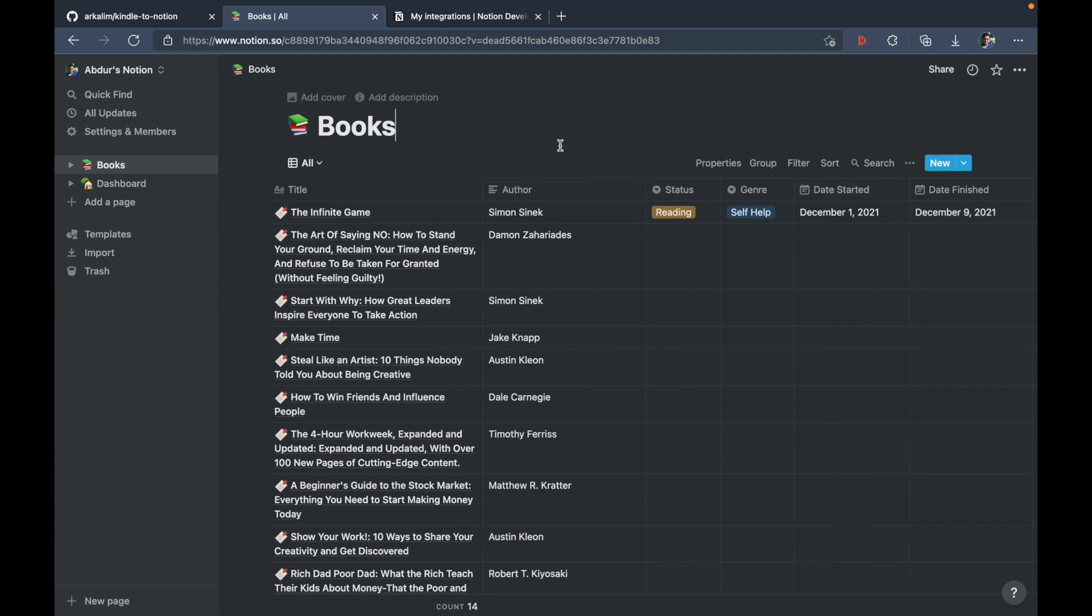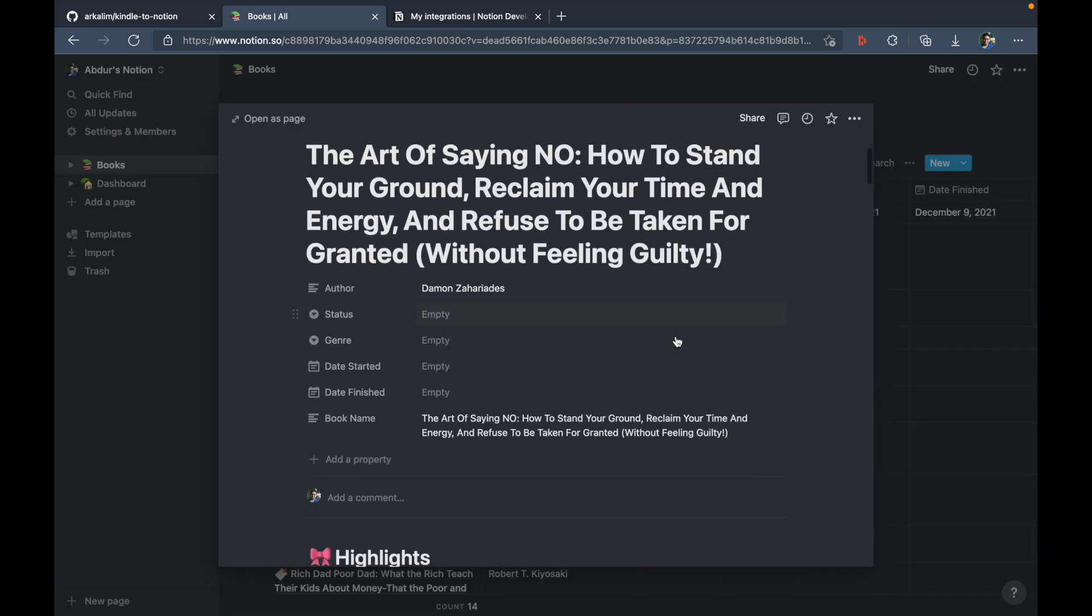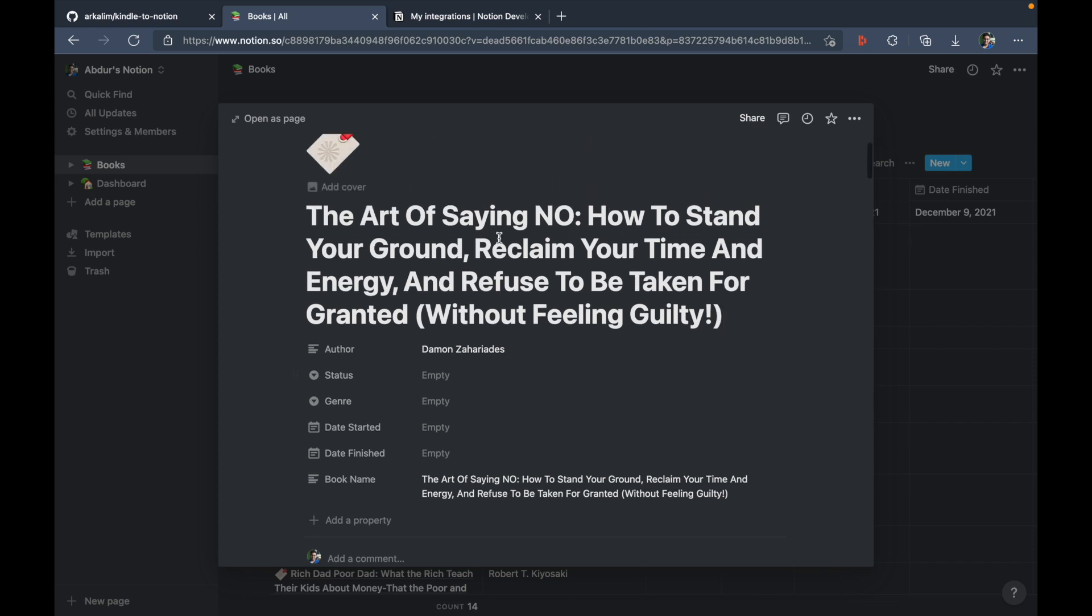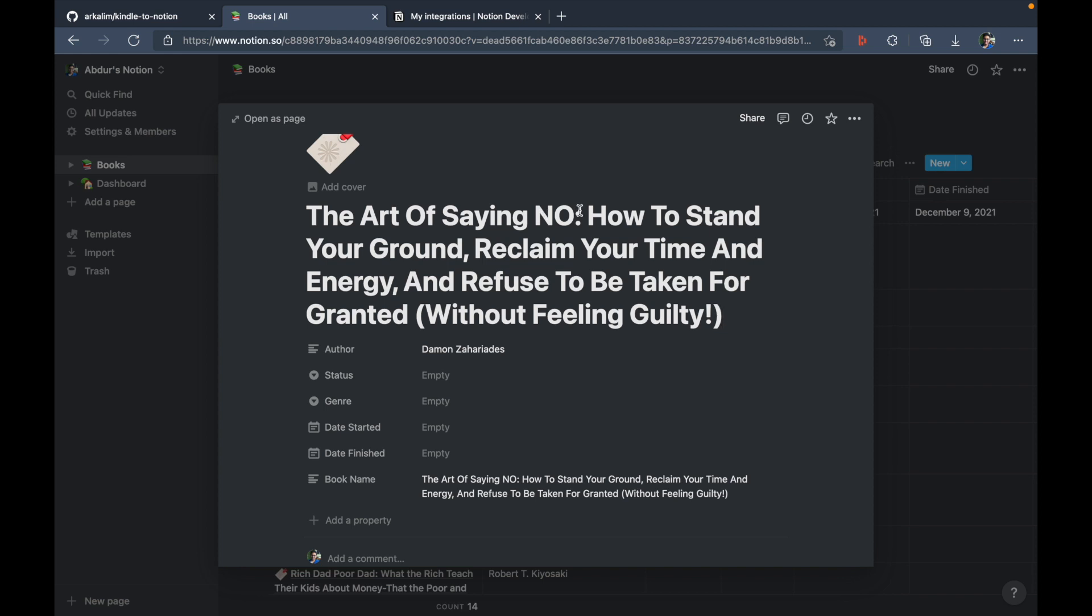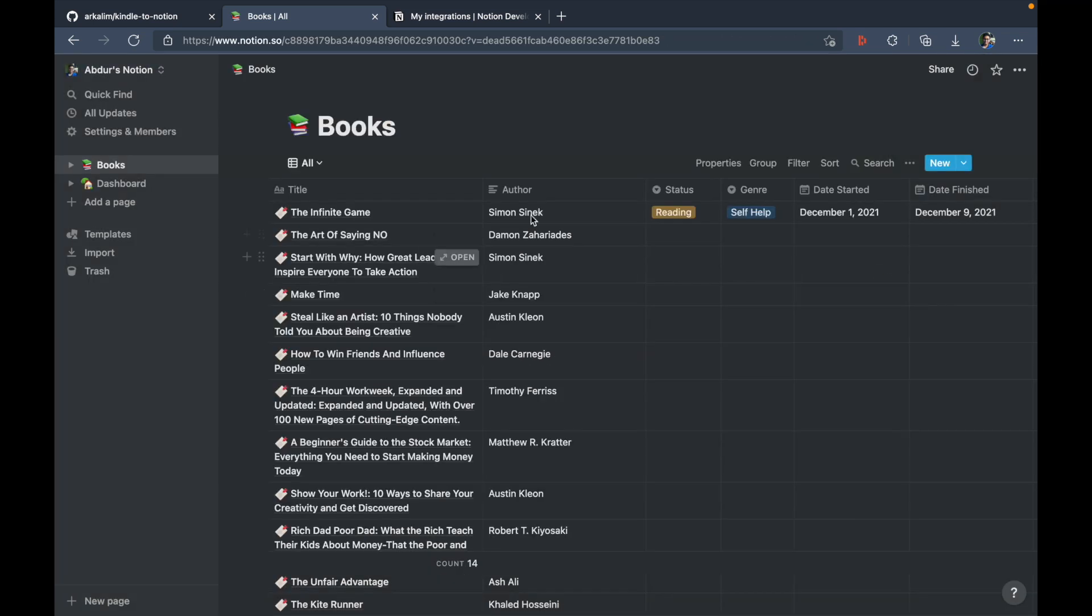And apart from this, you're also free to change the title of these books, because title is not the primary key for querying this database. Instead, it is book name. So this book name is the one that matches with whatever was written in the Kindle as the title of the book. So you're free to change to maybe shorten this because I feel that it's too long. So I'm just going to change it to the art of saying no.